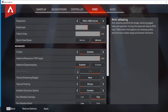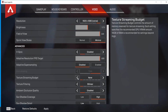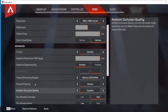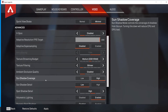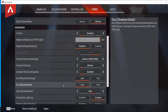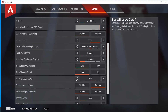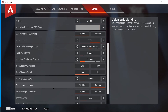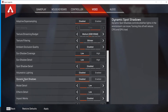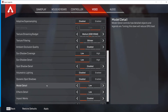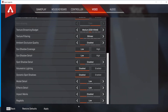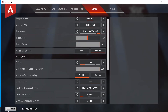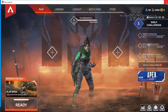Set anti-aliasing to off. Set the texture streaming budget to 3 or 4 — I'm gonna set it to medium 3GB VRAM. Set texture filtering to bilinear. Set ambient occlusion to disabled. Set sun shadow coverage to low. Set sun shadow detail to low. Set spot shadow detail to low or disabled. Set volumetric lighting to disabled. Set dynamic spot shadows to disabled. Set model detail to low, effects detail to low, impact marks to disabled, and ragdolls to low. Once you're done, click on apply, then click back and close Apex Legends.